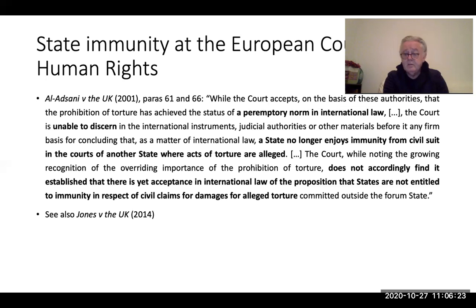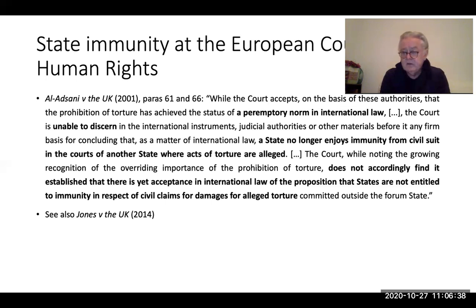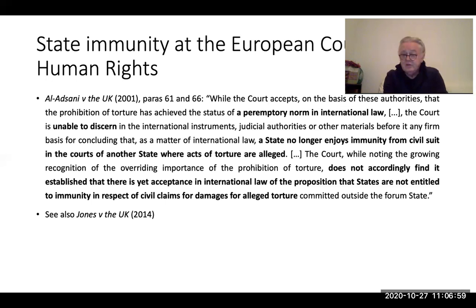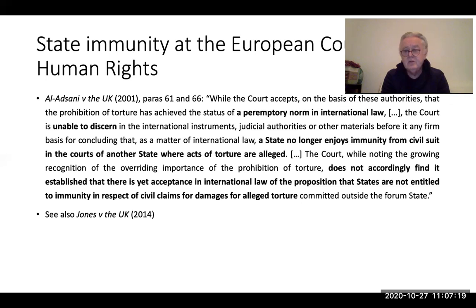The courts refused to adjudicate such cases, saying the state had immunity and cannot be judged under general principles of public international law. The victims then took their cases to the European Court of Human Rights, arguing they had a right to a remedy and access to a court under Articles 6 and 13 of the European Convention on Human Rights, and that the United Kingdom had violated those rights.